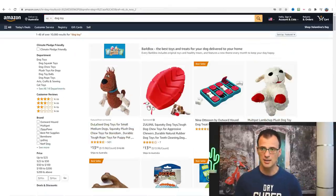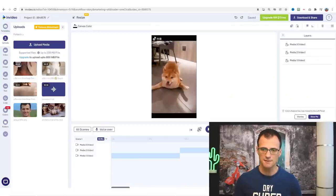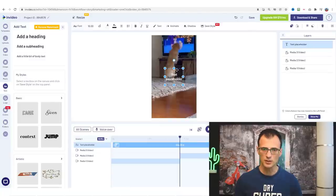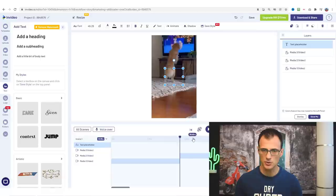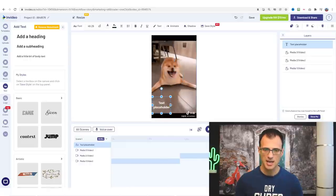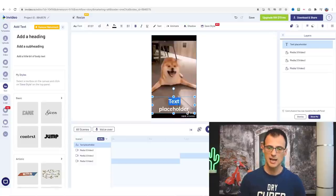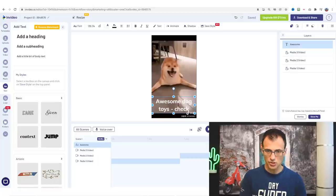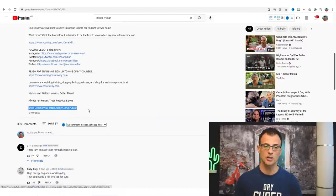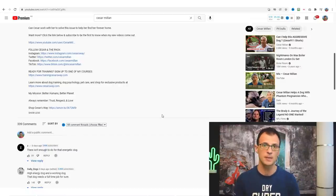I recommend that in the last five seconds of your video you include a call to action for people to check the links in your description. Go into 'Text' and type in a heading — this will drop in a text placeholder. Position it so it only appears in the last five seconds. Write something like 'Dog Toys — Check Links in Description.' This will prompt your viewers to scroll to the description and click the link, and we're going to put your affiliate link into the description so you can start earning money from anyone who clicks it.